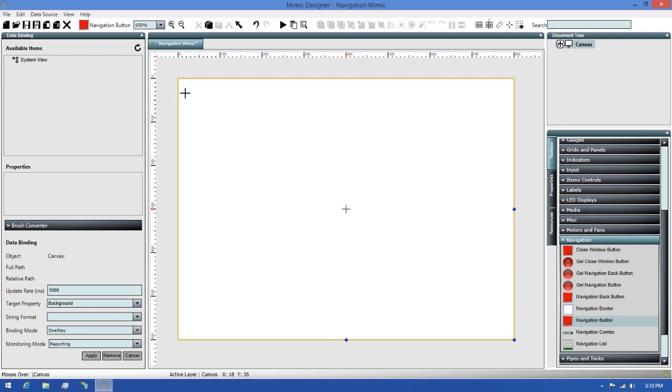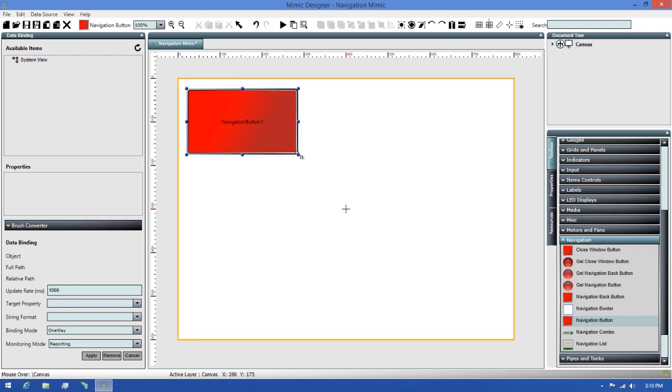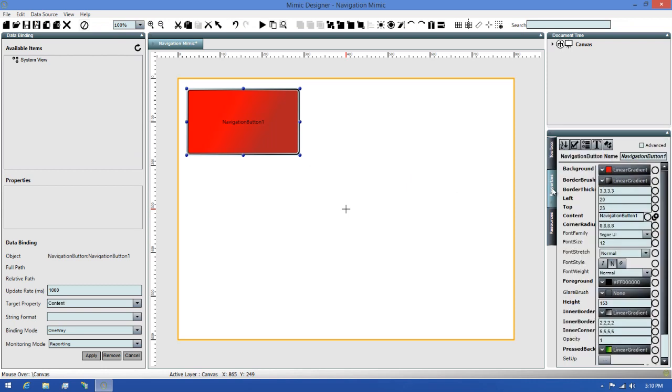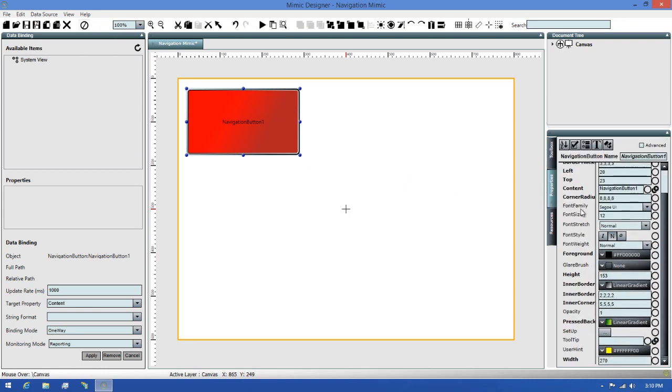If I select one of the navigate buttons from the toolbox, then draw that out on my canvas, I can then switch to the properties tab and see that there's loads of properties you can use to customize how this control looks. There's also a setup property which will let you configure all of the parameters for your navigation.